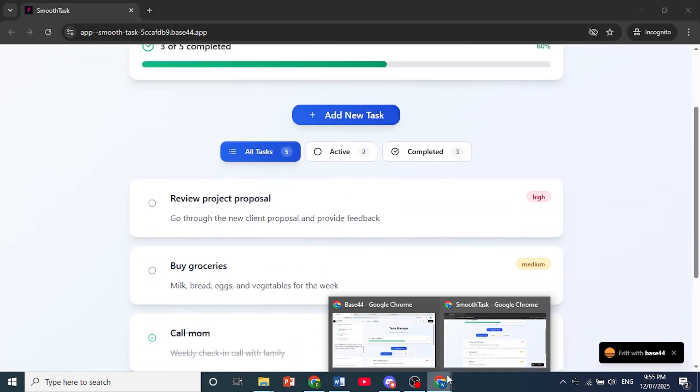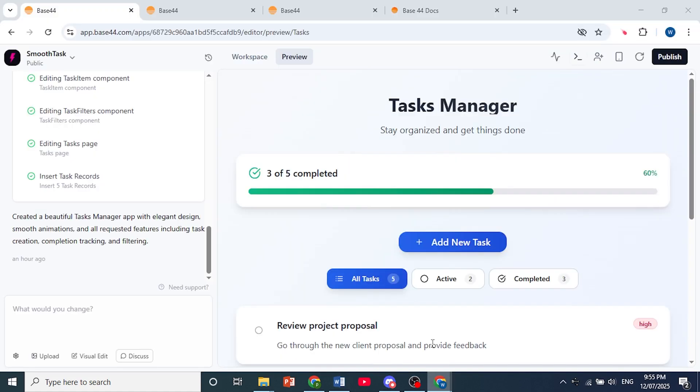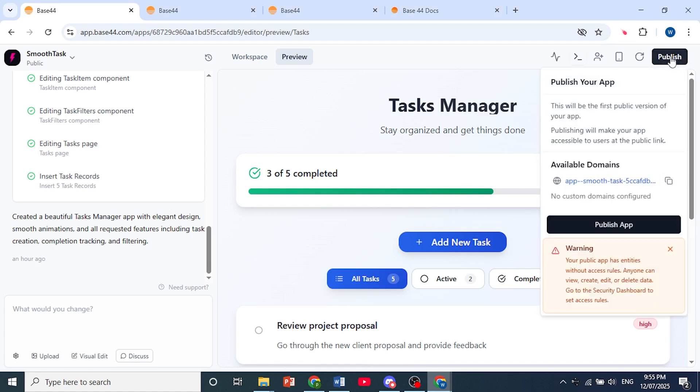If you do share the link, you can also publish this entirely. You can click on publish right here and this will be the domain for the app, the first public version. You can copy this and share it with people as well.